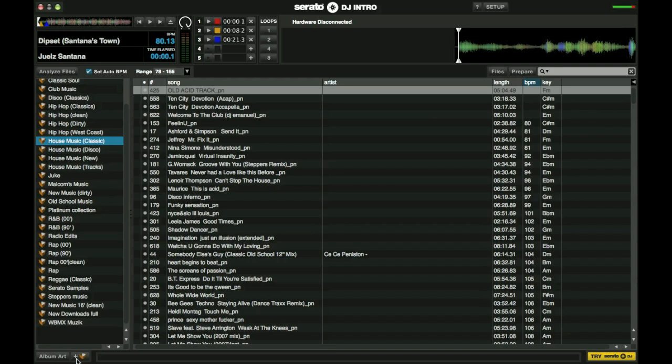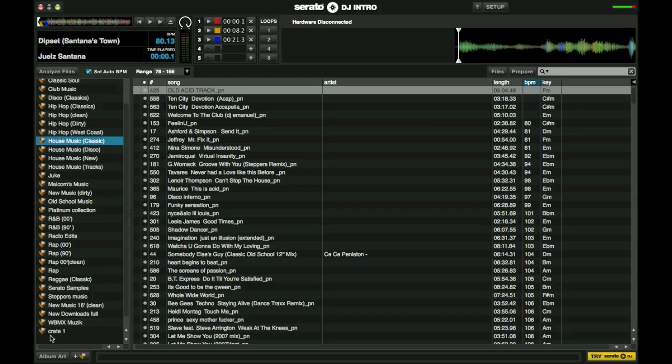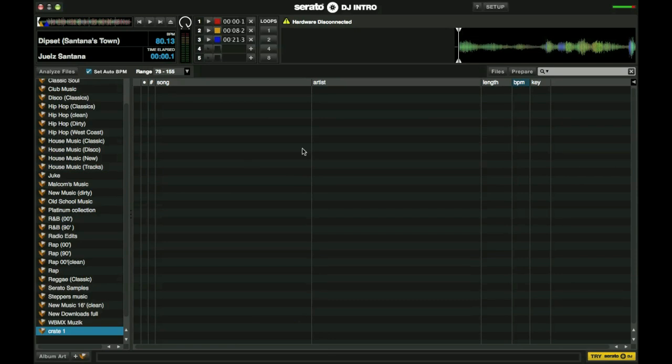Setting up crates is kind of easy, it's not very difficult. Just go down here to the bottom. Next where it says album art here you have this little brown crate that has a plus in it. You click that and you see right there our new crate is created. As you can see this crate is empty. It has nothing in it. No music files are in here.